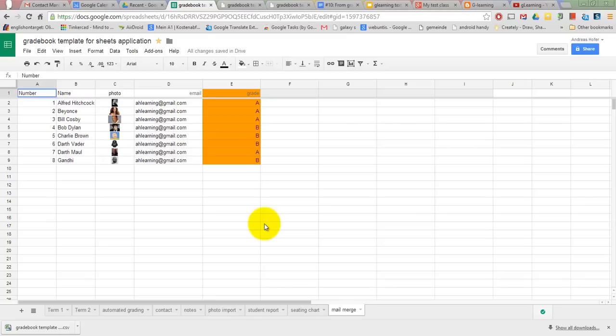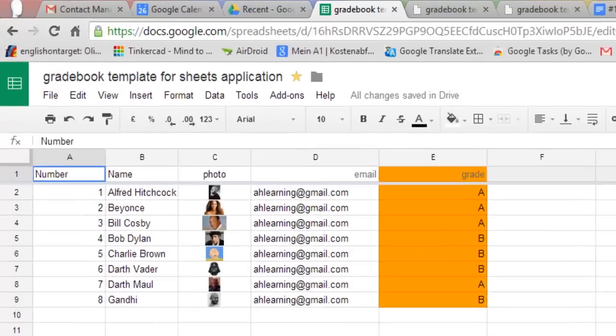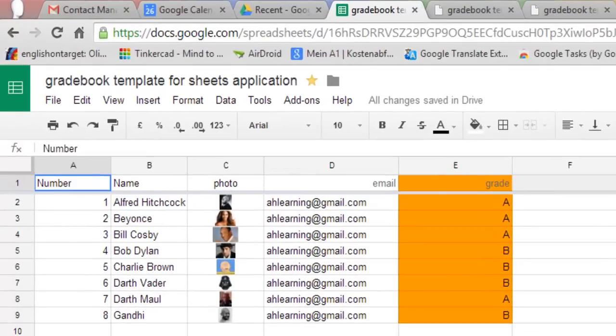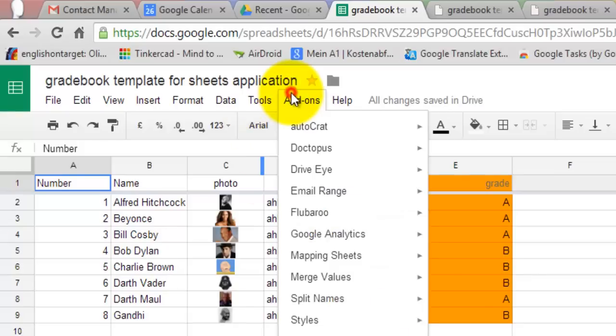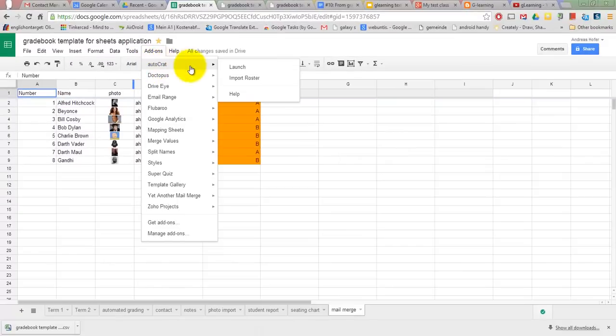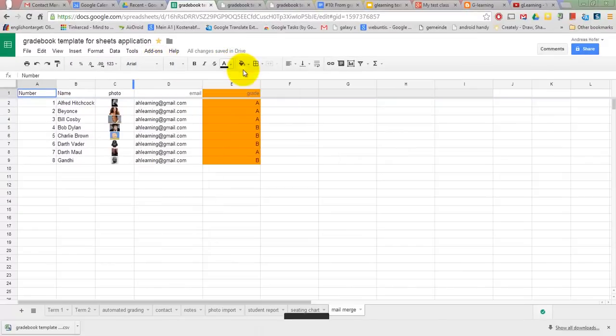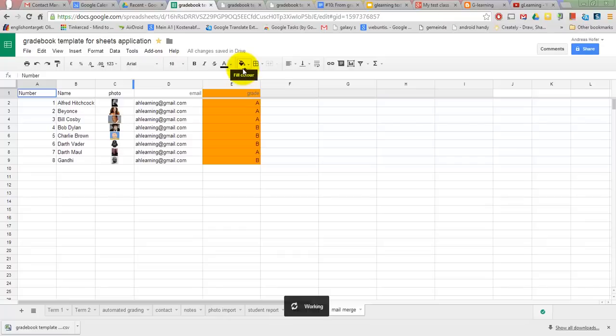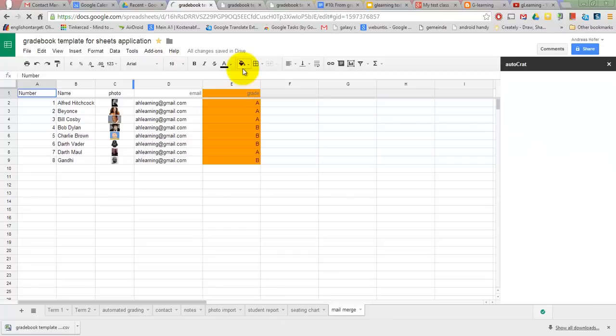Last but not least, you can use your gradebook to inform your students about grades using one of the many mail merge scripts. I use Autocrat, which you can install as a free add-on in the add-ons menu. Autocrat lets you set up a document with tags and merges it with the data from your sheet, which you would like to use.